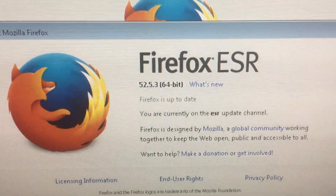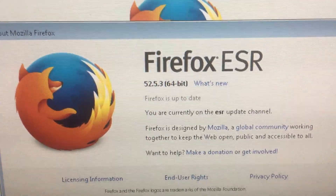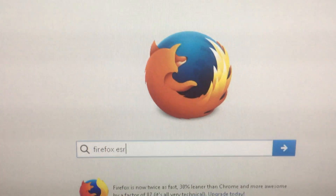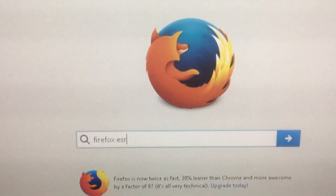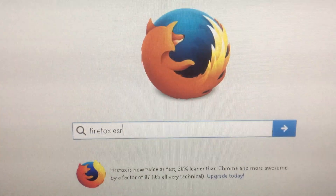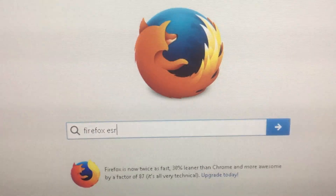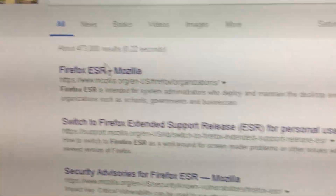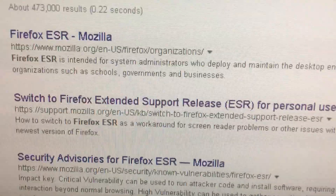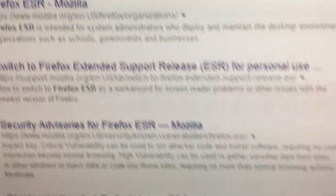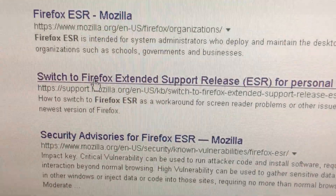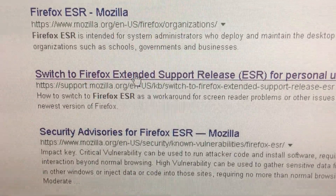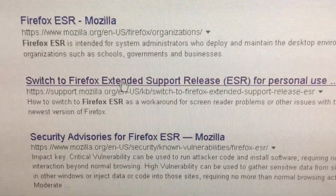Now we're going to take you on a search to find Firefox ESR. We're going to do a Firefox search — I've typed in Firefox ESR and I'm going to go ahead and conduct my search. The Google search results page comes up, and then I'm going to look for the link to switch to Firefox Extended Support Release.